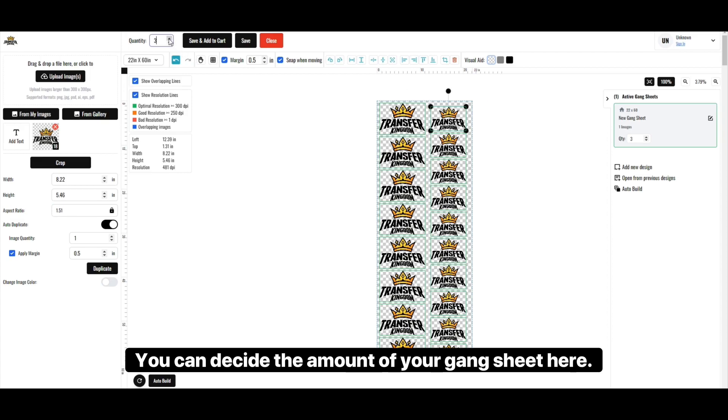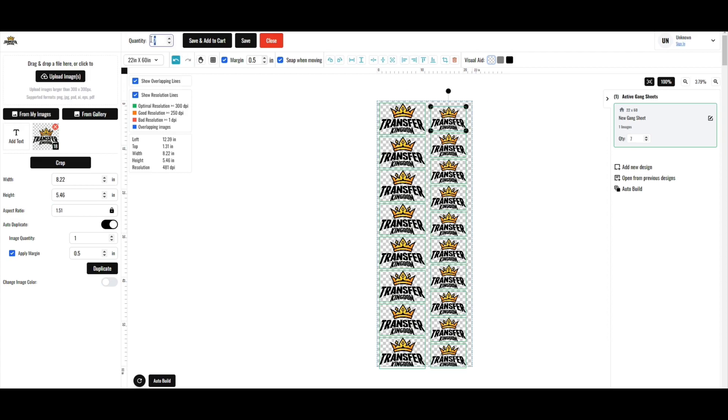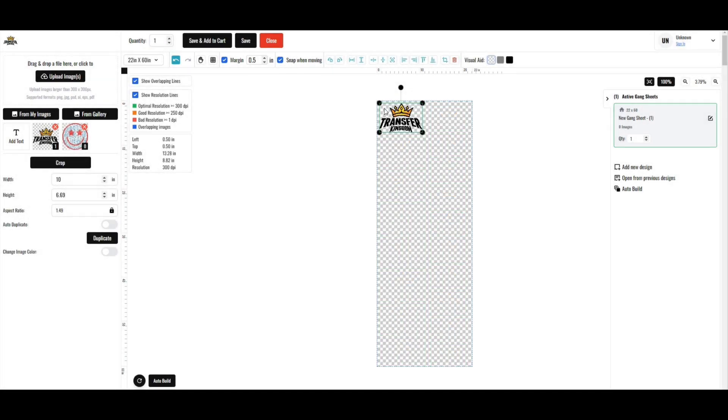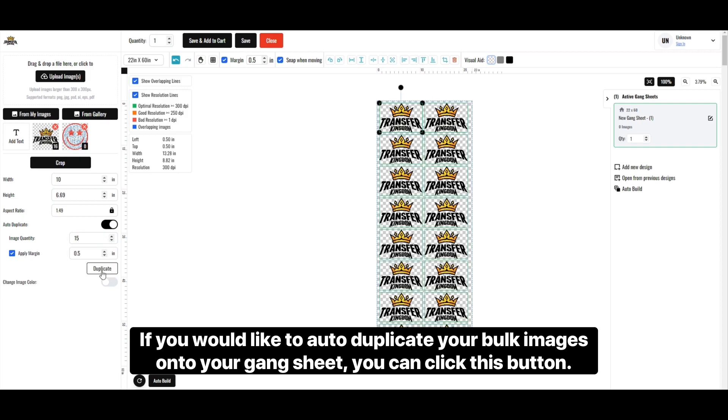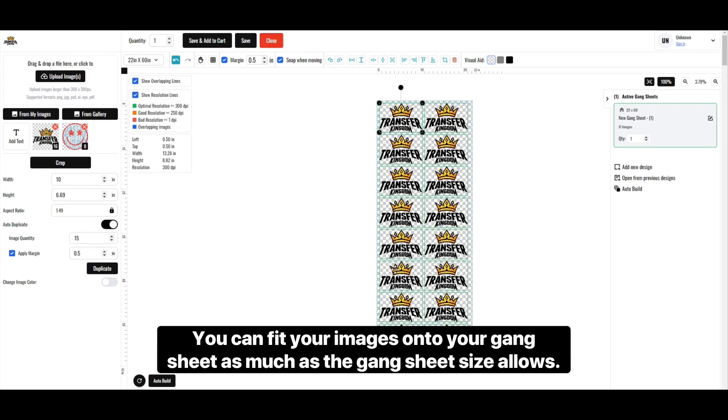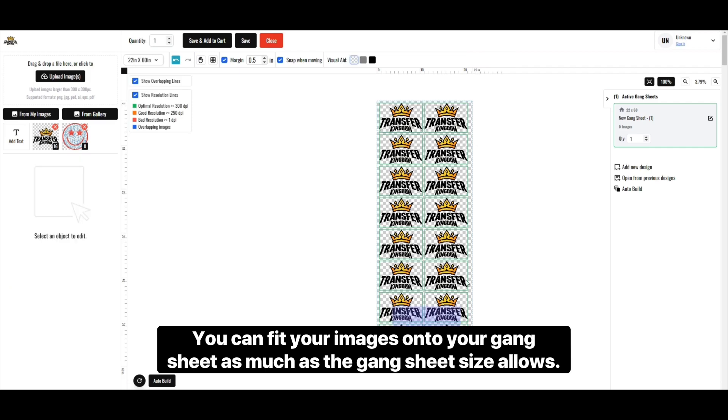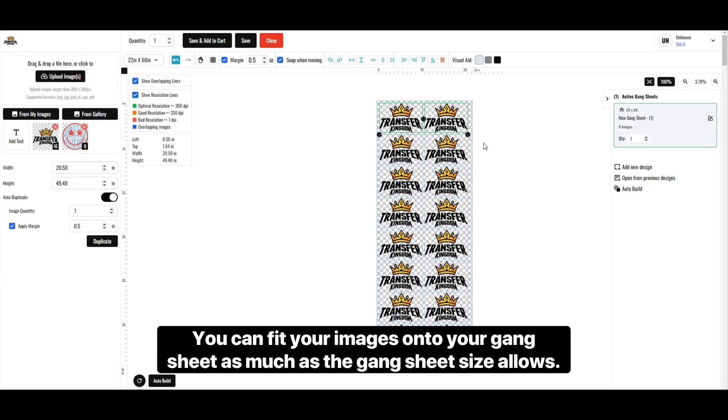You can decide the amount of your gang sheet here. If you would like to auto-duplicate your bulk images onto your gang sheet, you can click this button. You can fit your images onto your gang sheet as much as the gang sheet size allows.